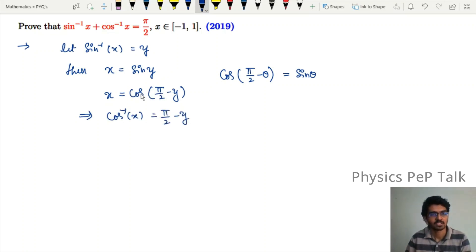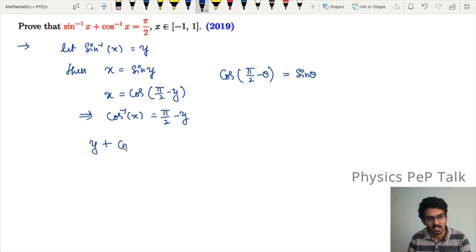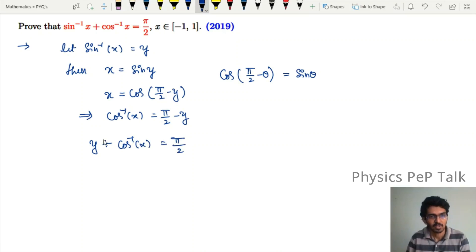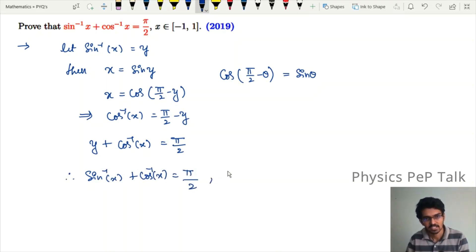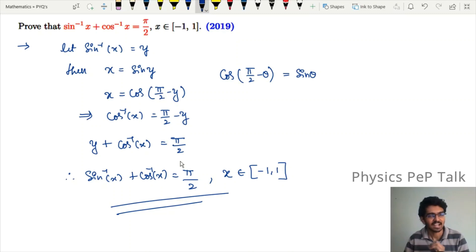From this, x equals cos(π/2 minus y), which implies cos inverse of x equals π/2 minus y. Rearranging, y plus cos inverse of x equals π/2. In place of y, substituting sin inverse of x, we get sin inverse of x plus cos inverse of x equals π/2, for x belonging to the closed interval [−1, 1]. This is the required result.